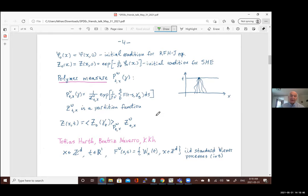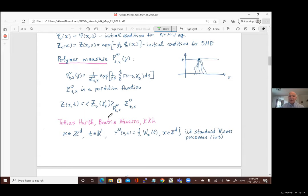Polymer measures are a very convenient way to describe solutions, because you can write down the solution of the equation with given initial data by taking the initial data and integrating it with respect to the polymer measure — that gives the solution up to a factor which is the partition function. If you have good control of the endpoint distribution of the polymer measure — the endpoint of path γ taken at time zero — then you know a lot about solutions of the stochastic heat equation.